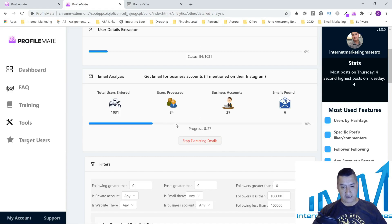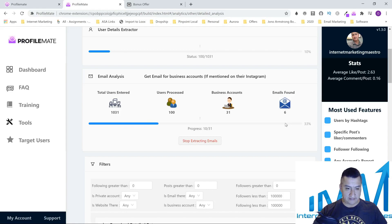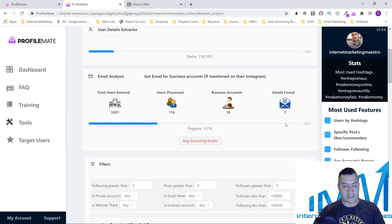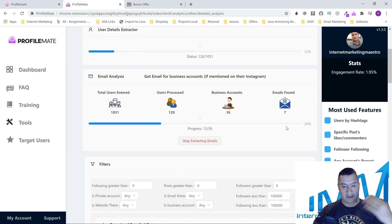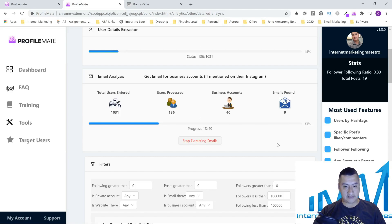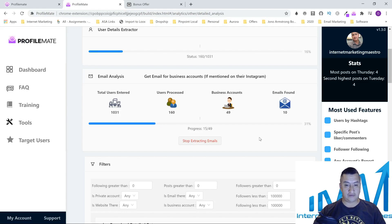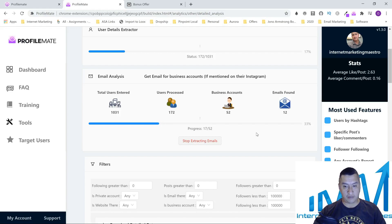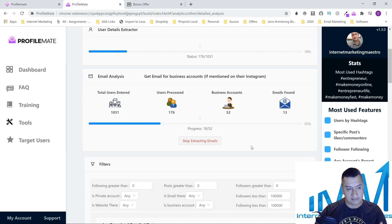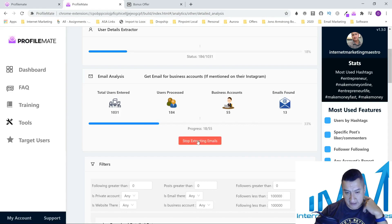I'll stop it now — even at just 88 users processed, we've already found six emails. Like I said, my bonuses are going to help you here. Once you have these emails, load them into your autoresponder and start sending emails. If you're targeting Tony Robbins followers, that's a make money online audience; if you're in dating, send dating-related emails. Or try to warm them up with a poll or survey to make a connection first.